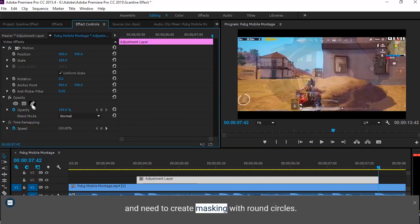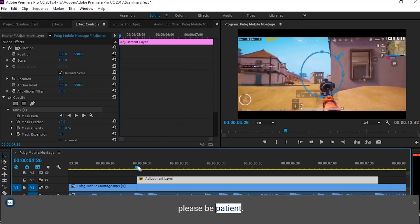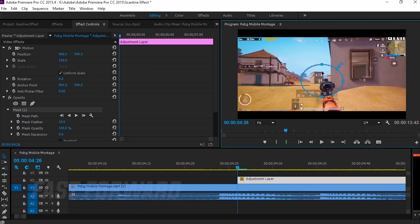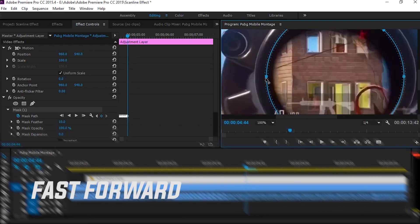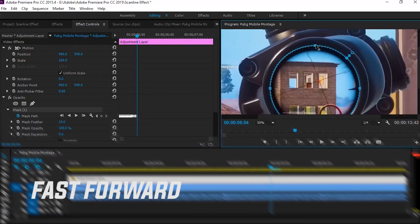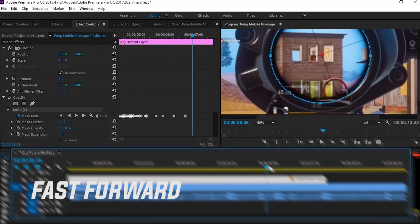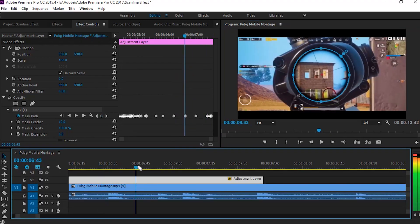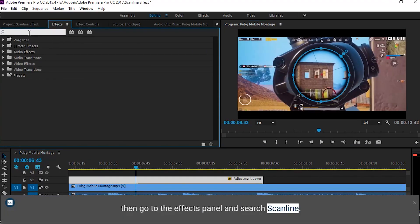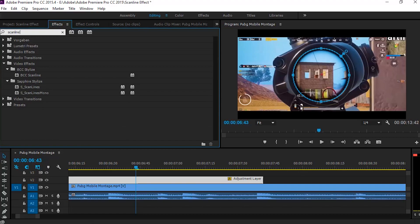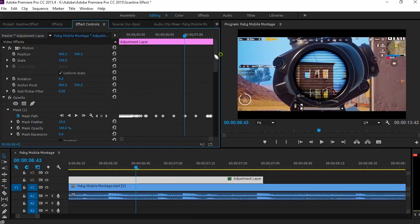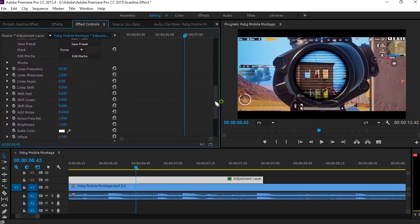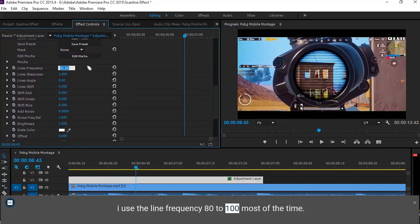You need to create masking with round circles. Please be patient. Then go to the effects panel and search Scanline. I use the line frequency 80 to 100 most of the time.